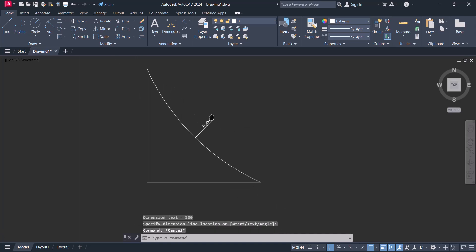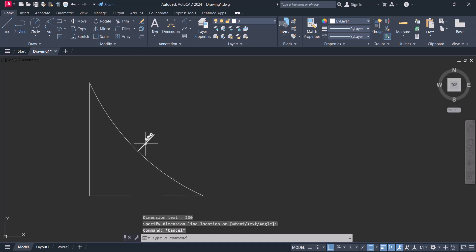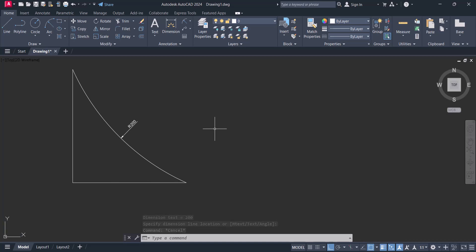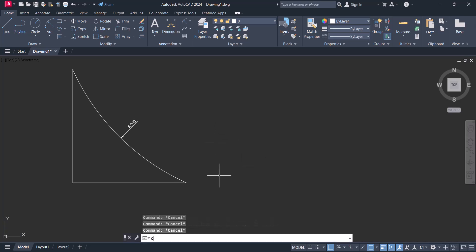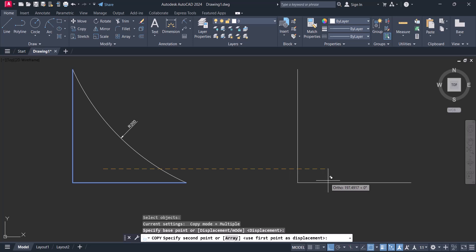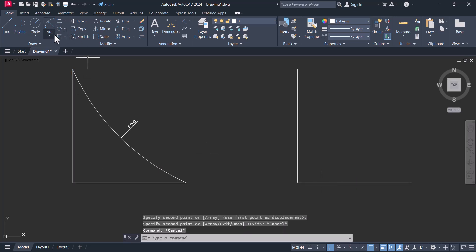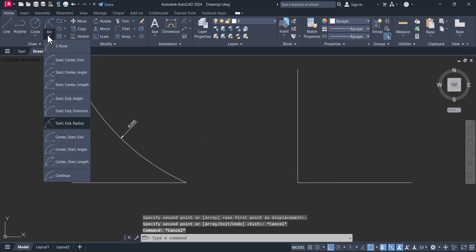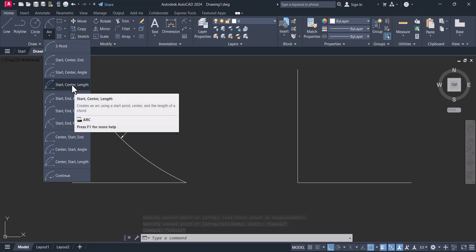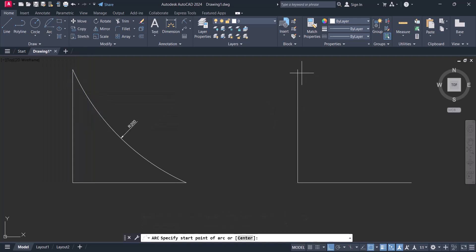So this radius arc is created. Now we will create another arc here, start center length. Here click on start center.